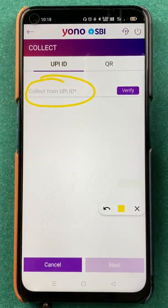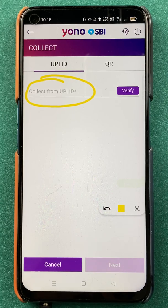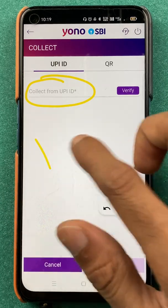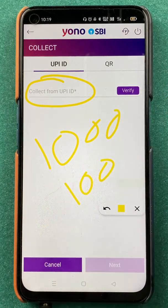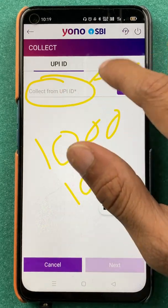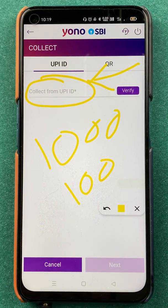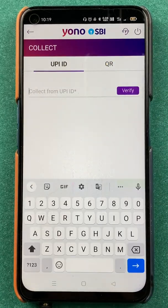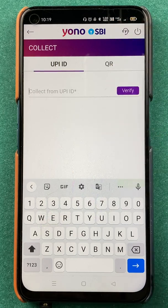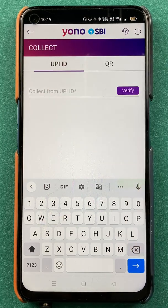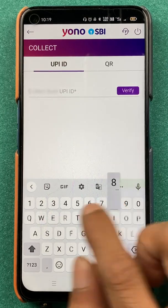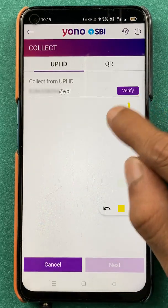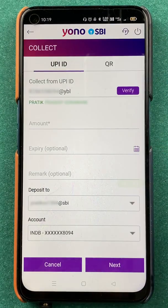All you have to do is enter the UPI ID of the person from whom you wish to collect the amount. For example, if you want some money from your friend, you enter their UPI ID here and a money request will be sent to their UPI ID. I'm going to enter my own PhonePe UPI ID just to demonstrate how a money request is generated. Once you enter the UPI ID, click on Verify.